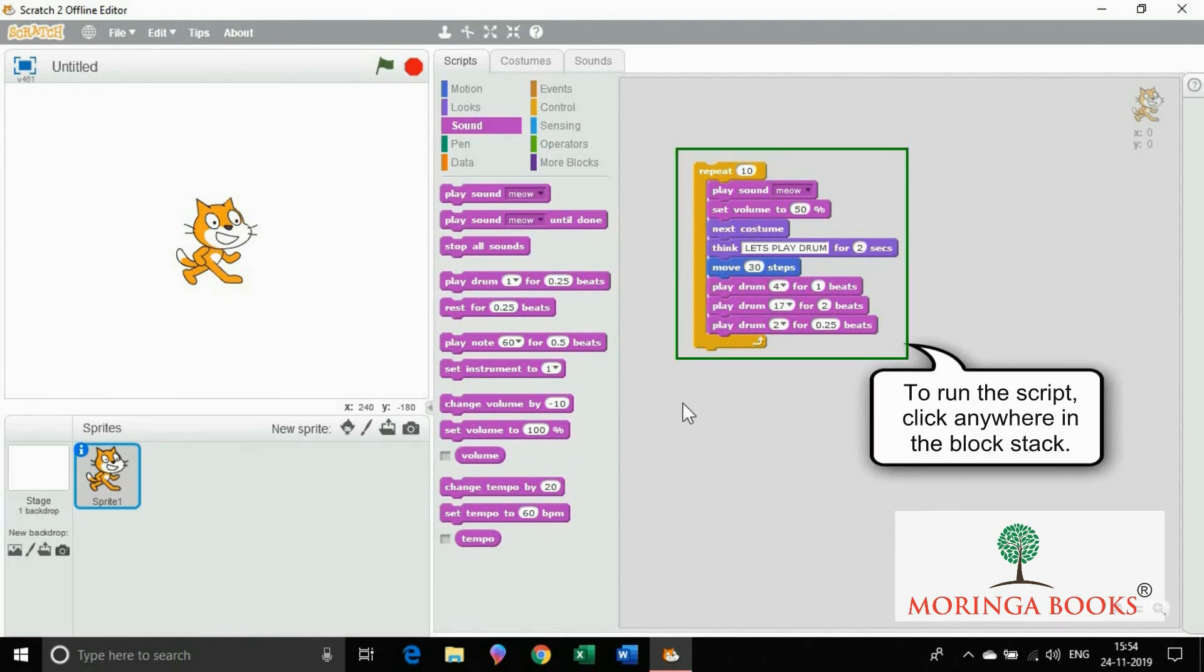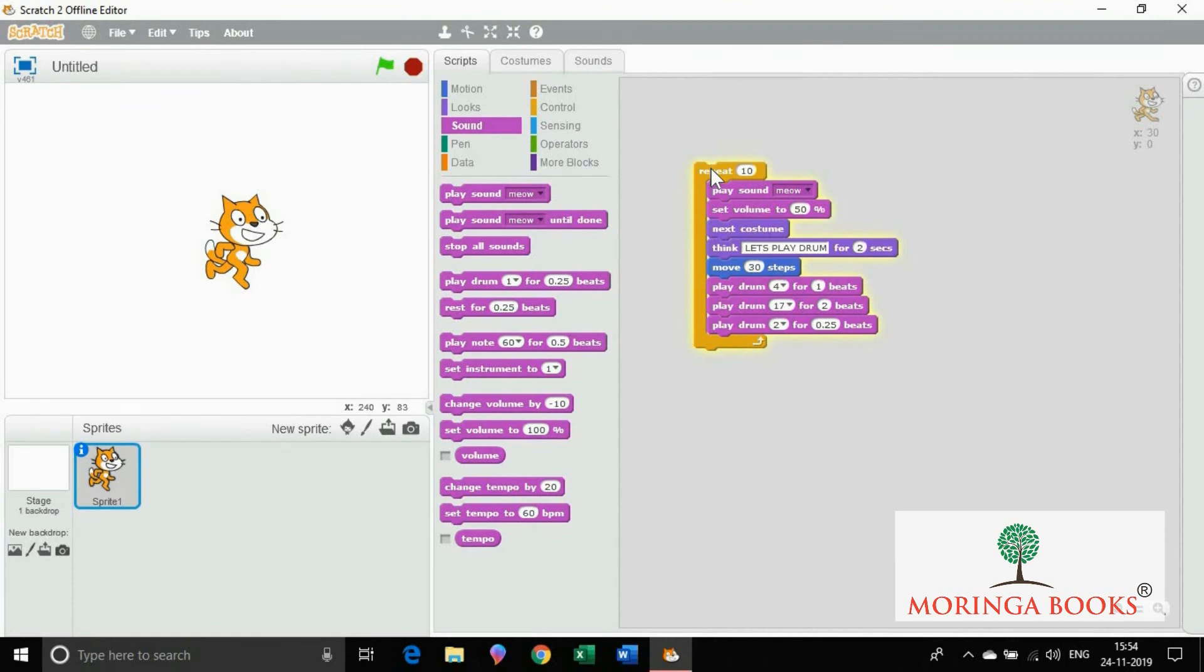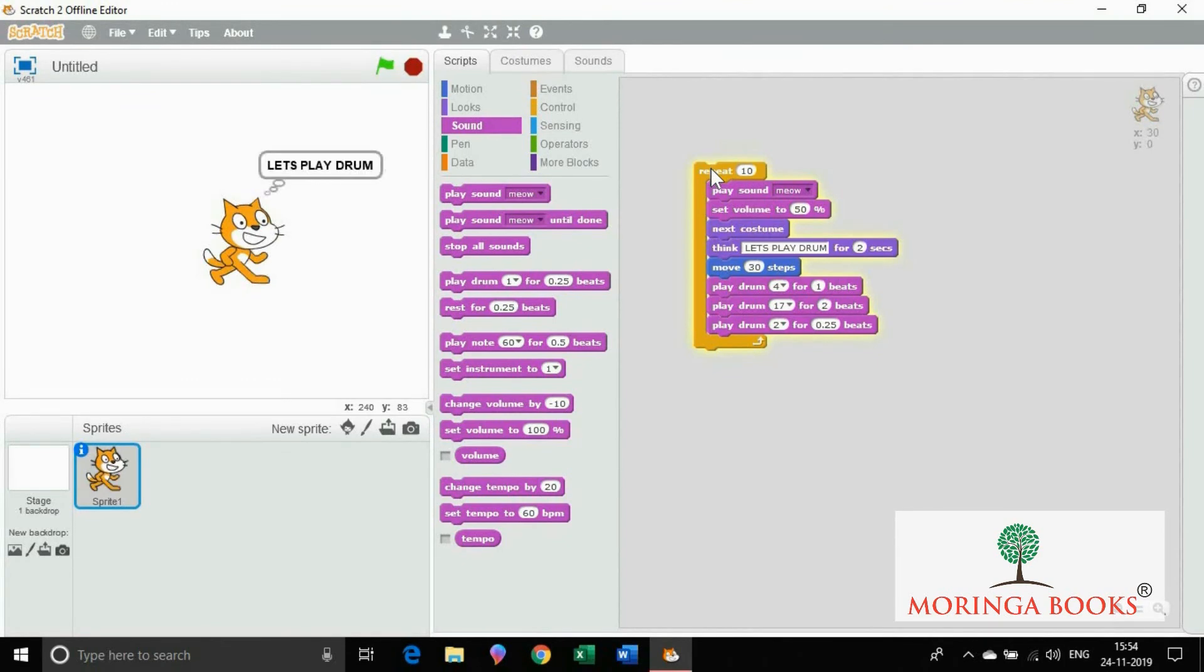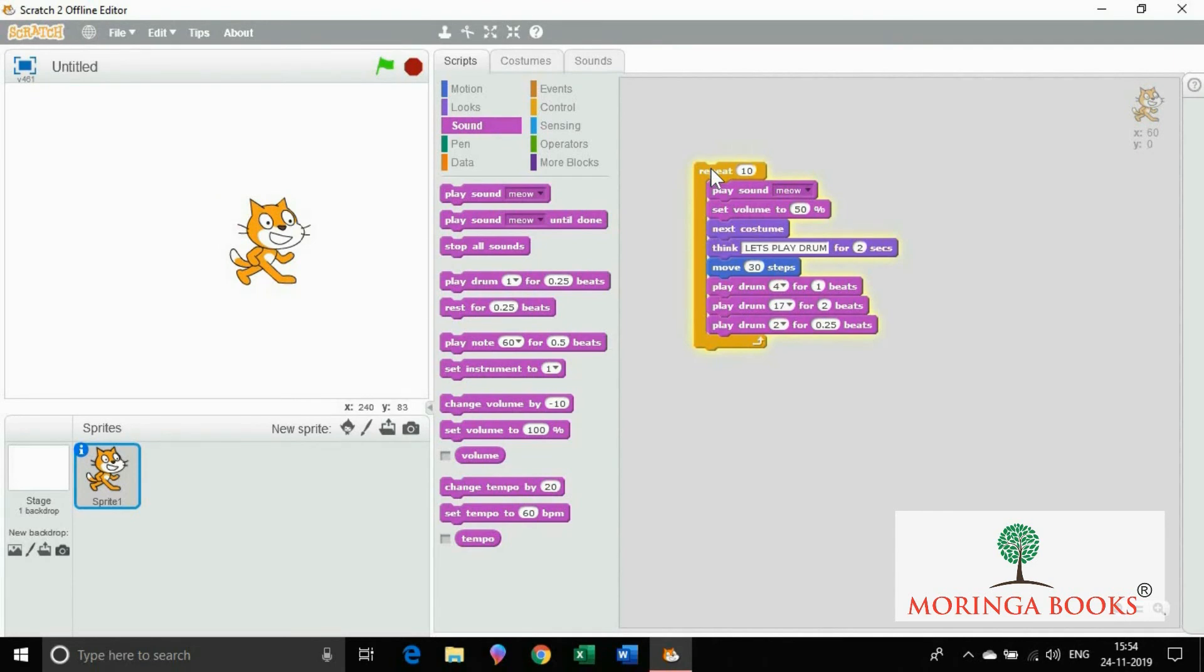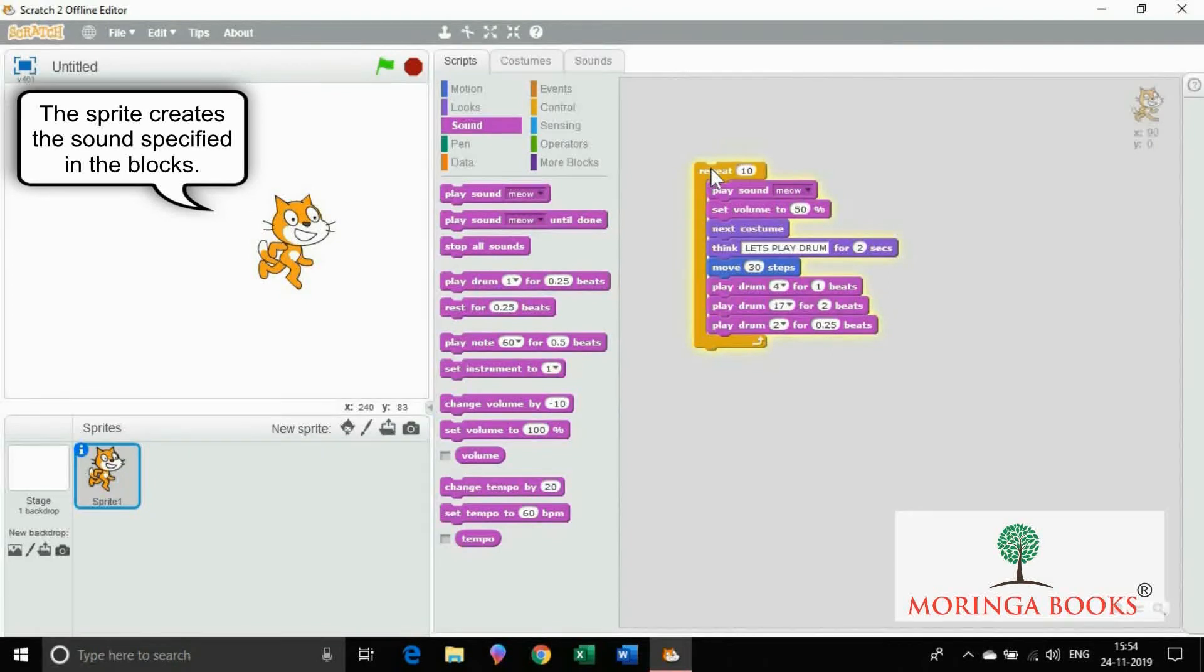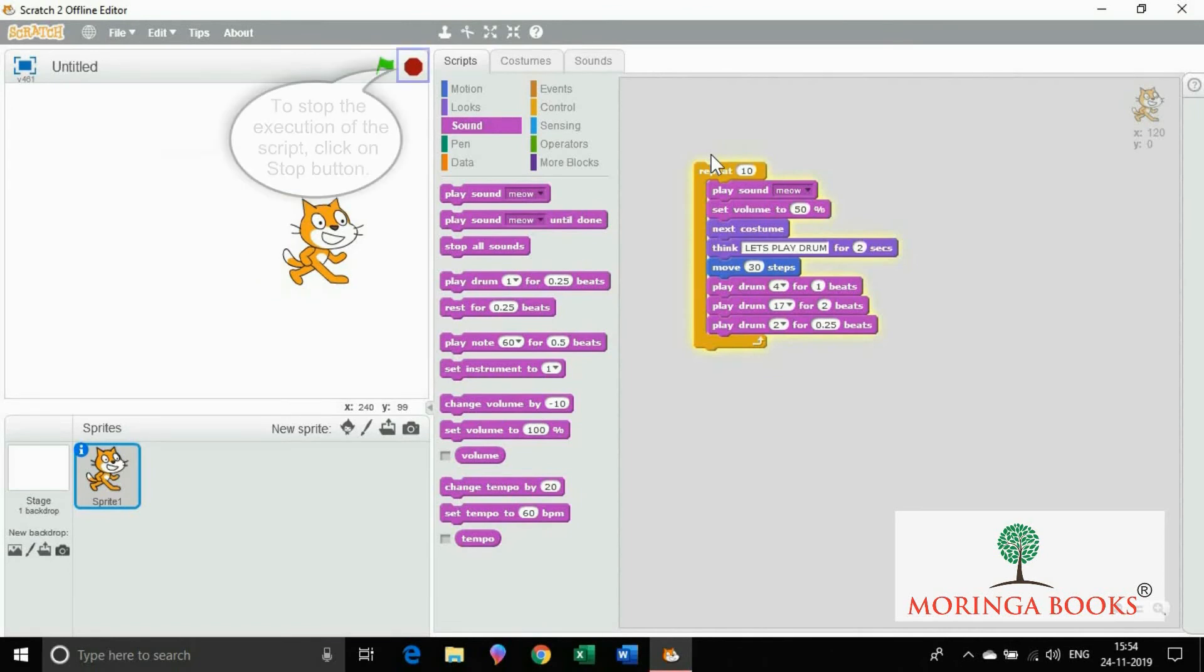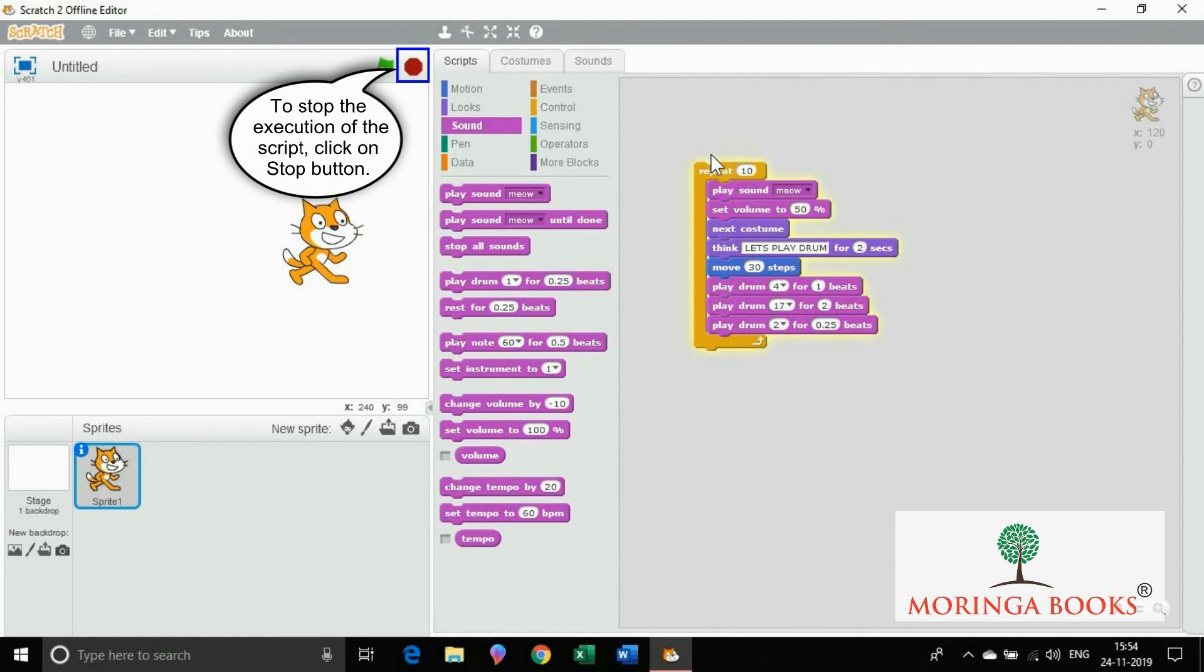To run the script, click anywhere in the block stack. Observe the sprite creates the sound specified in the blocks, which are meow and drum beats. To stop the execution of the script, click on the stop button.